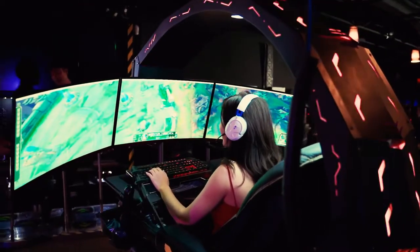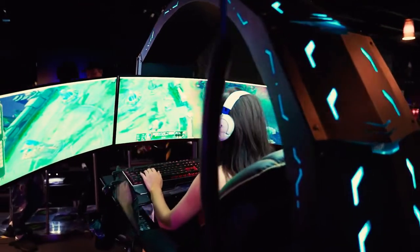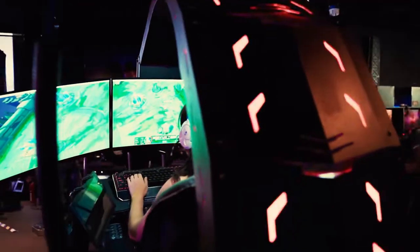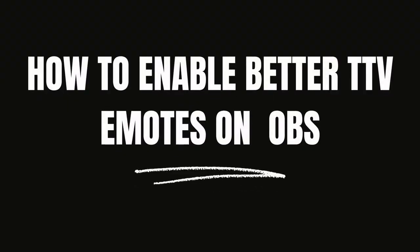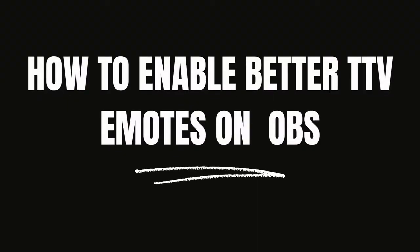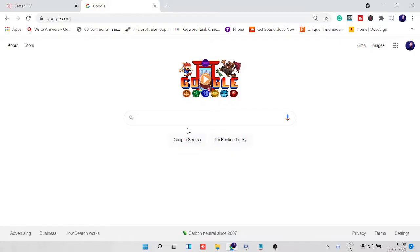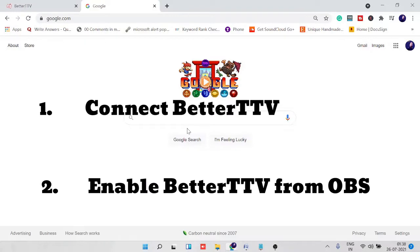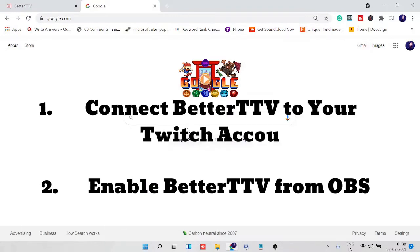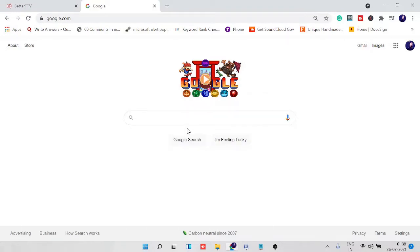Hey guys, welcome back. In this video I will show you how to enable BetterTTV emotes on your OBS Studio. This needs to be done in two steps: number one, make sure that you have enabled and connected the BetterTTV extension to your Twitch account, and number two, we just need to enable it from OBS Studio.